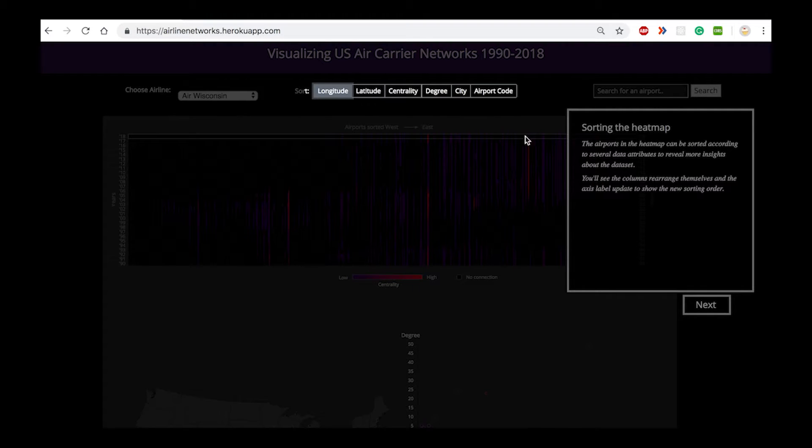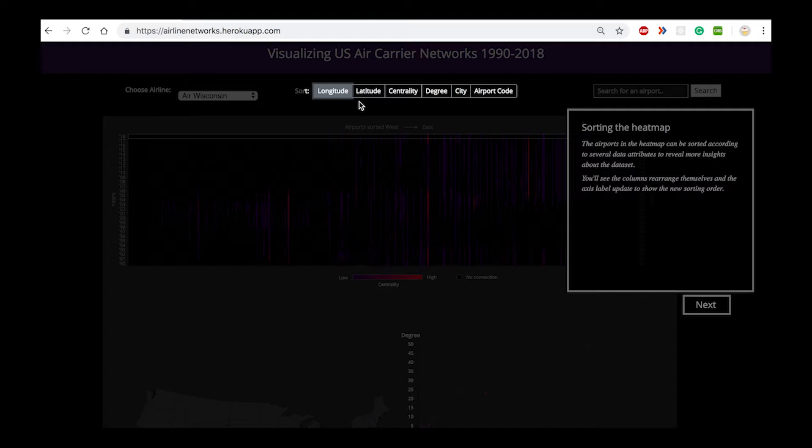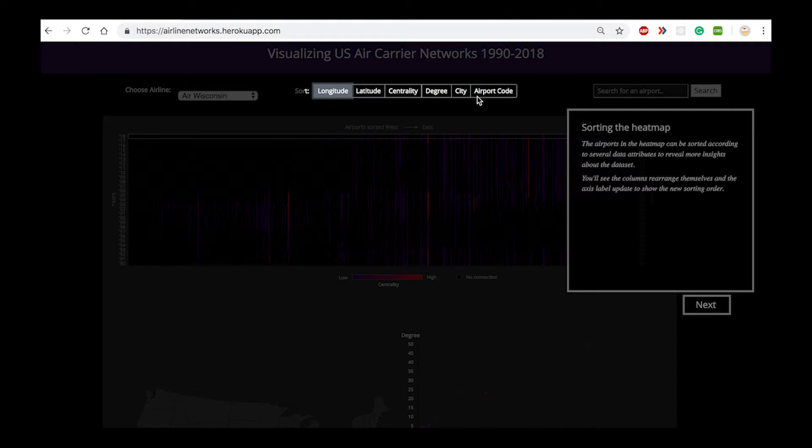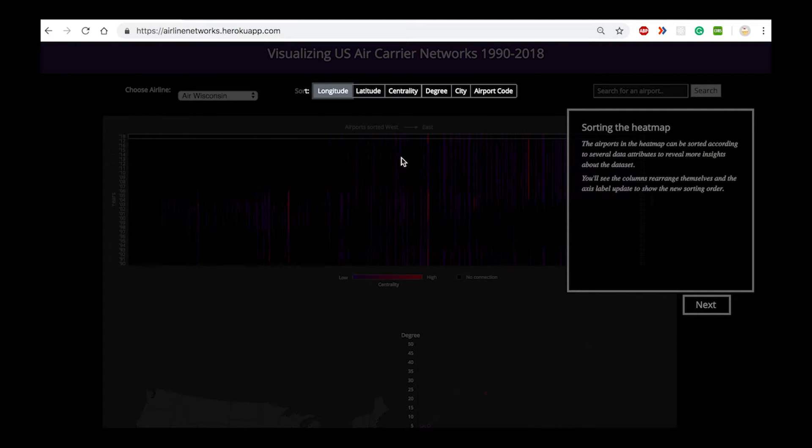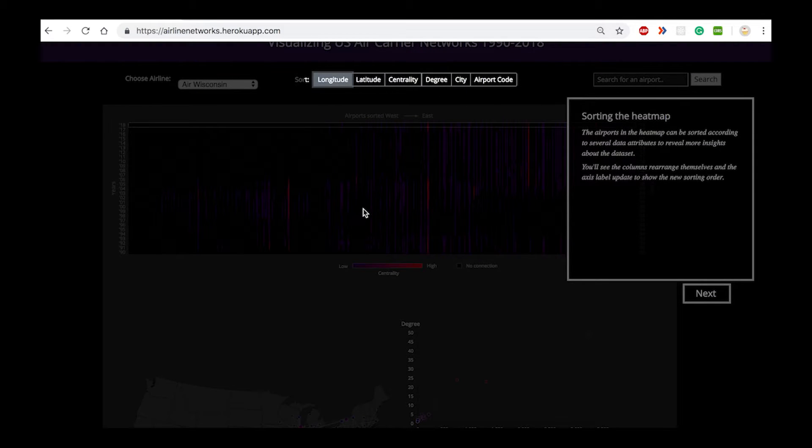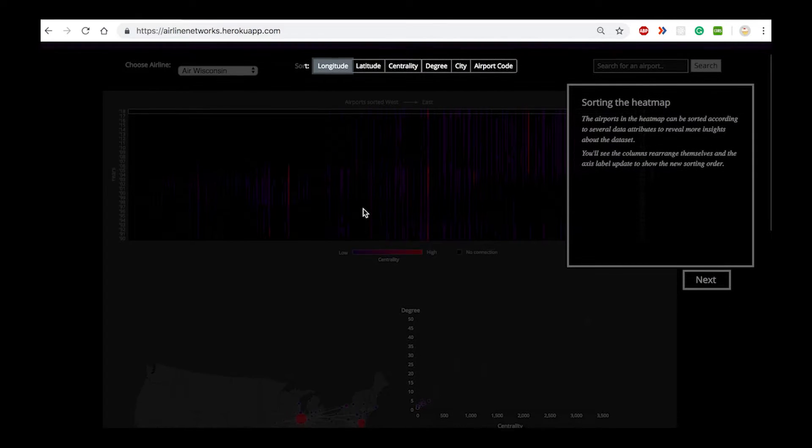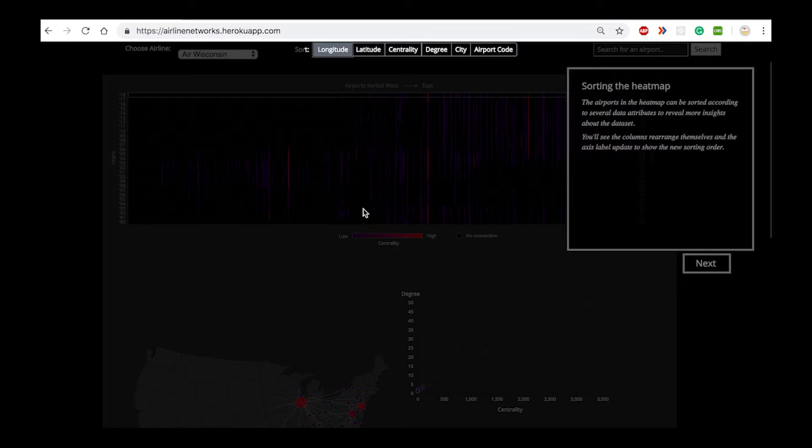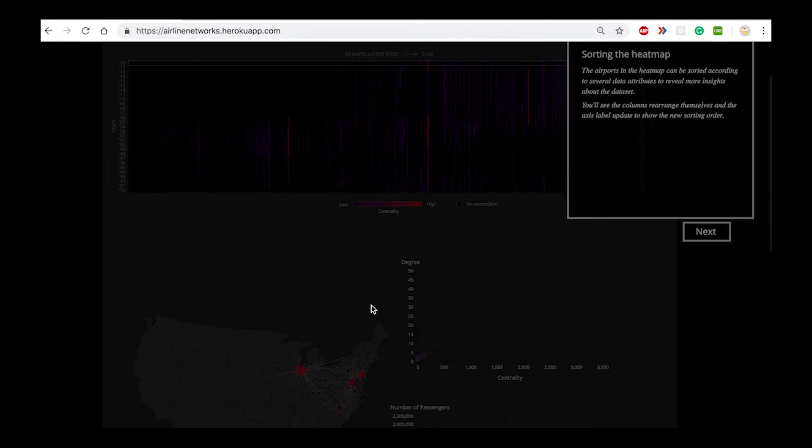We have provided options to sort the data in the heat map based on different properties of the network that helps provide different perspectives of the data. Clicking on each cell in the heat map highlights the data across all the different views.